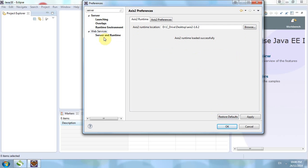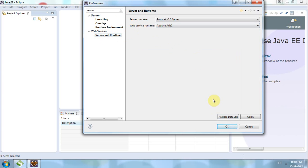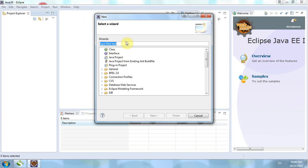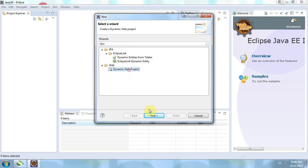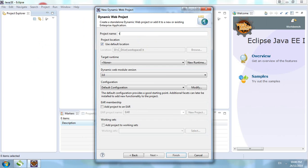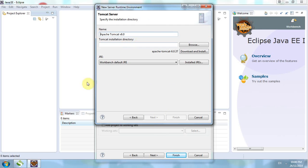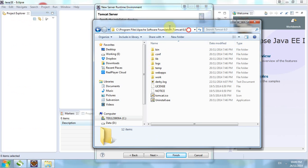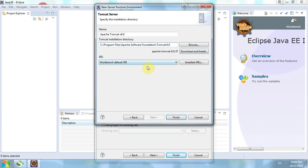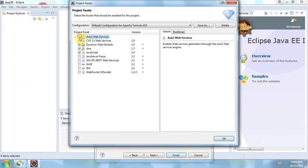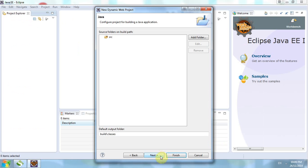We select it, and then we have to set the server runtime to Axis. Click Apply and OK. Then we create a dynamic web project called 'test web service' and the target runtime is version 2.6.0, which should be installed. Then we modify the configuration, choose Axis web service, click Next and Finish.